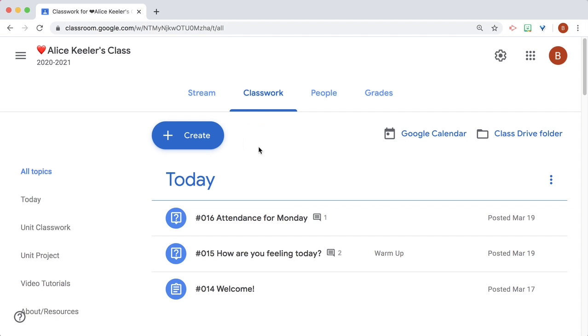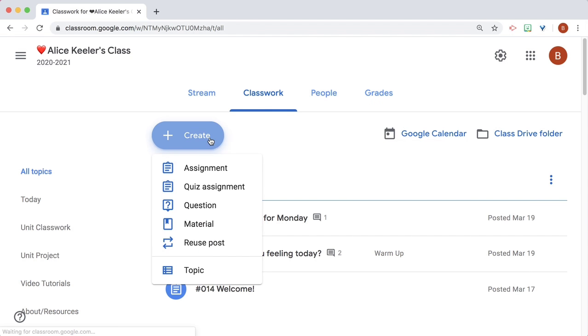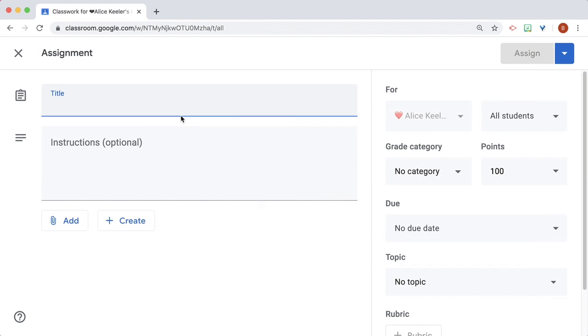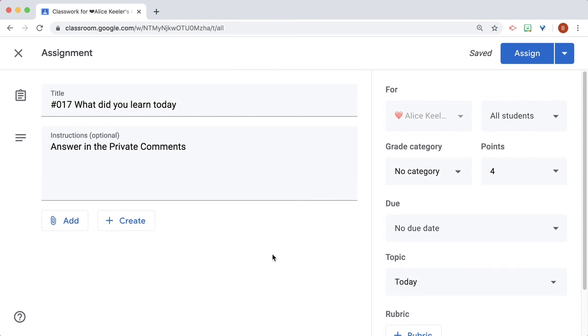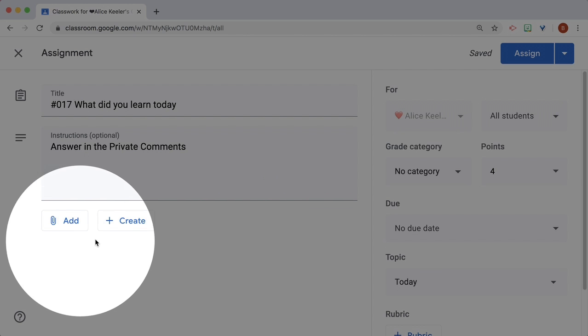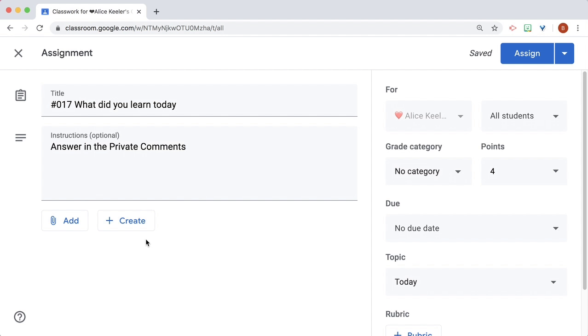The best part about Google Classroom is the private comments. Click on Create Assignment, and in the instructions, ask students to answer in the private comments. Do not attach anything.